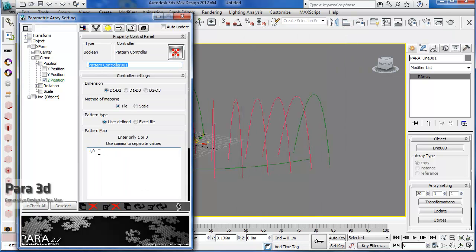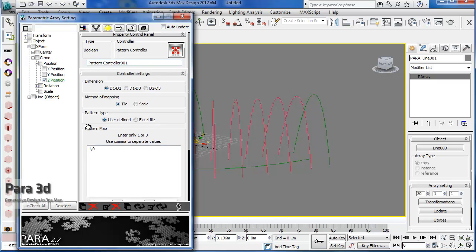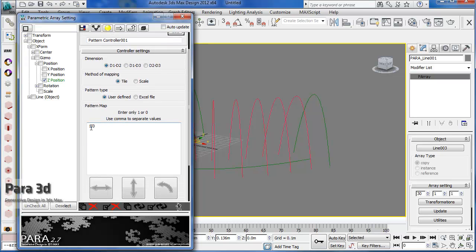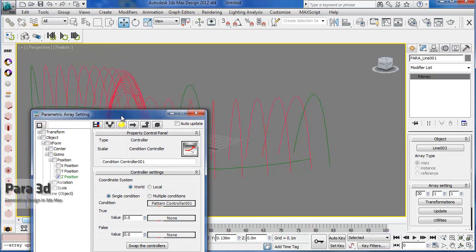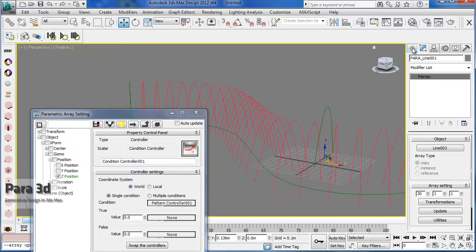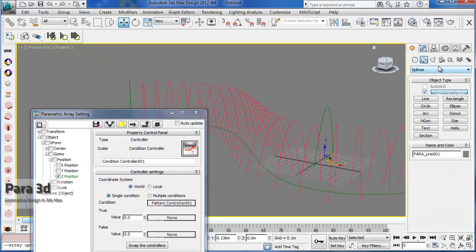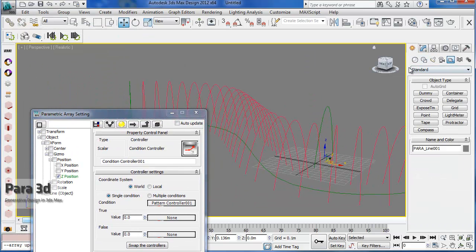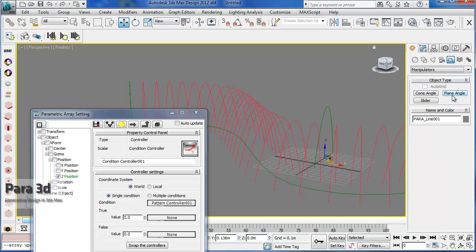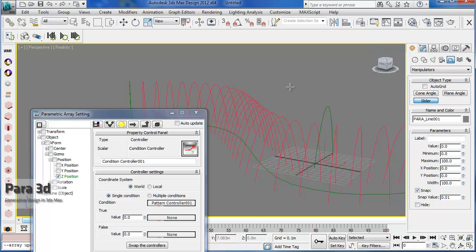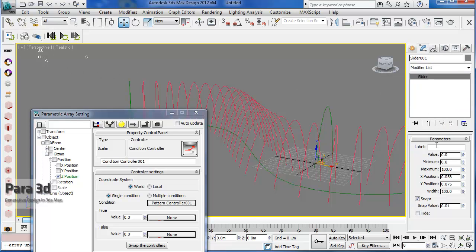So, for the condition, I can use a pattern. Basically, you can use the pattern to create true and false values. Inside the pattern, you just need to put 1, 0, which is already there by default. 1 means true and 0 means false for the Boolean type. This is going to make every other one follow the true value here. And for the true value, I can use a slider. So, let's make a slider.